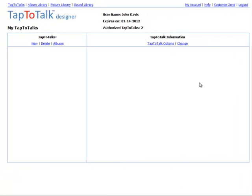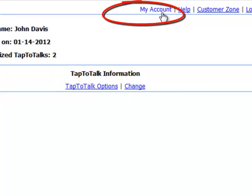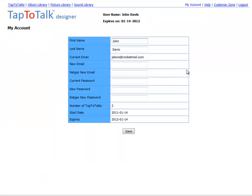If you want to change the email address or password on your account, just click on My Account. You can do that at any time.